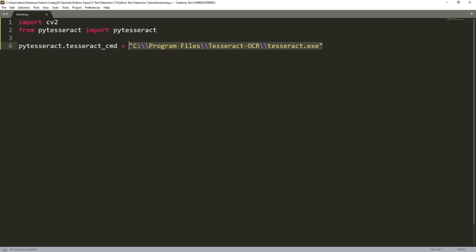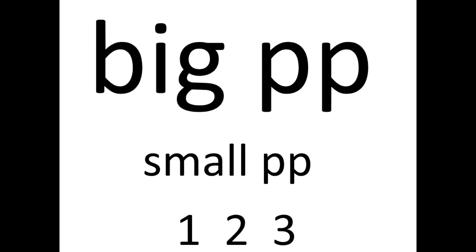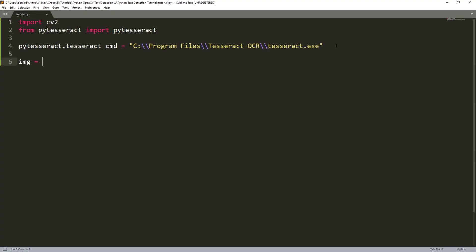Then we can start by reading in the image that we want to detect text on and this will be the image that we'll be using for the rest of the video. So now we create an image variable and we type CV2.imread and then the path to our image as a string. But if it's in the same directory as our Python file then we can just type the file name.